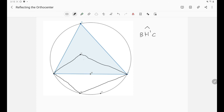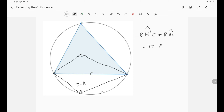By the properties of reflection, the angle BH'C is the same as the angle BHC. But we already know that the angle BHC equals π minus A — we discussed this in a previous video. So that means this angle is just π minus A, which means that A, B, H', C is a cyclic quadrilateral. So we are done — we have already proven that H' lies on the circumcircle.